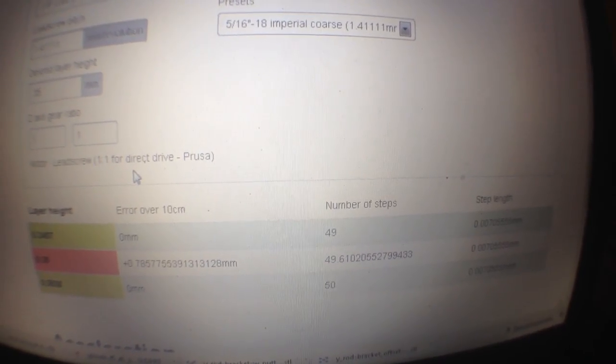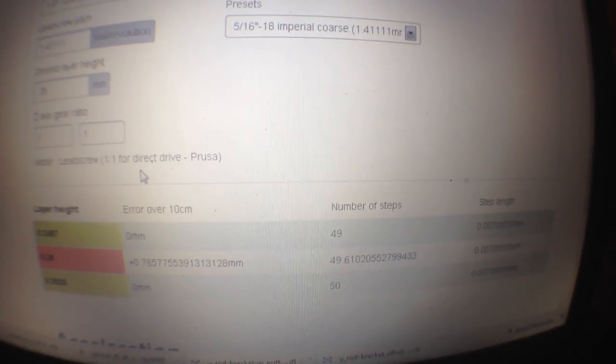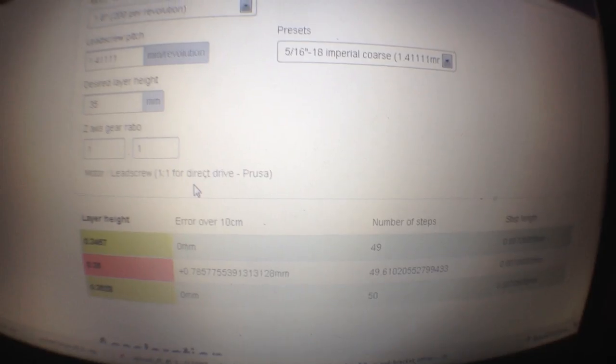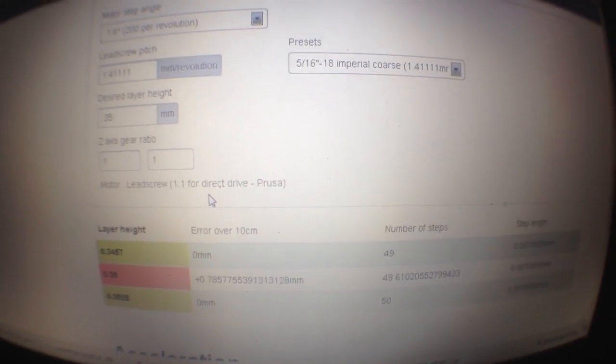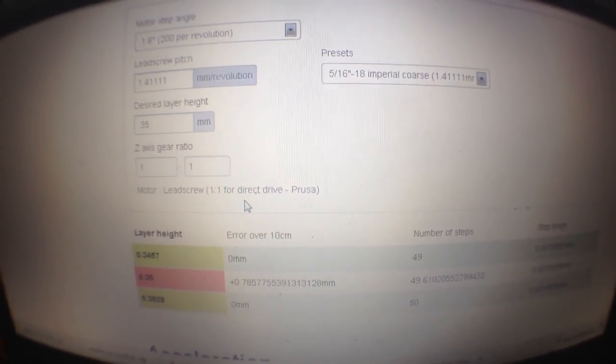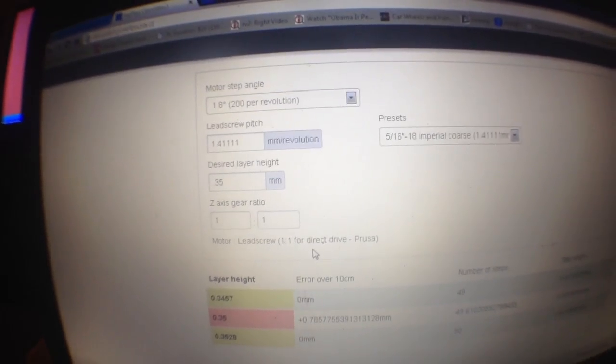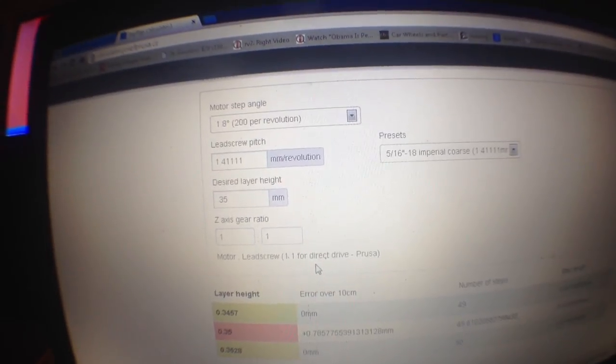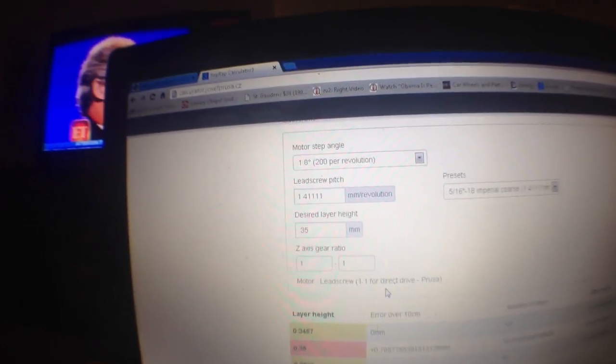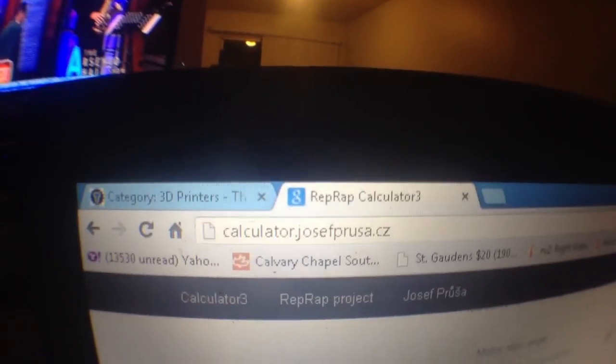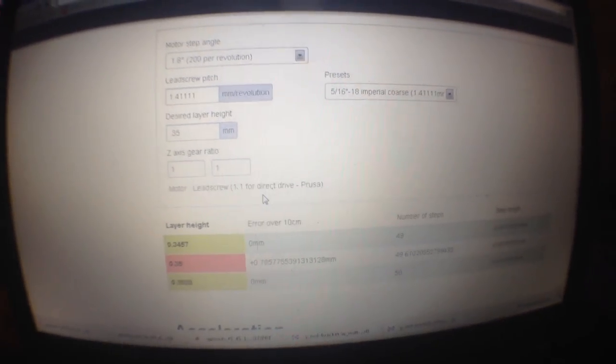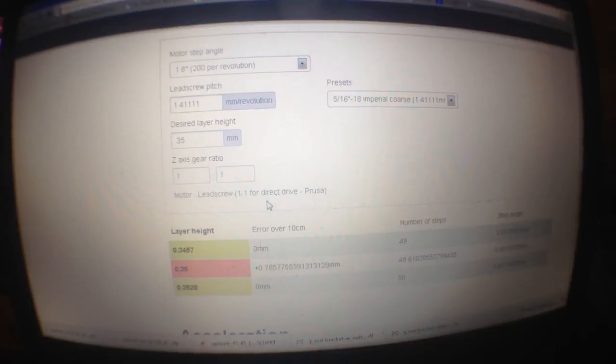This Prusa calculator is awesome. You guys can go to calculator.josephprusa.cz. This thing is awesome. You guys definitely go here if you're messing with your firmware and want to know what kind of layer height you should be doing.